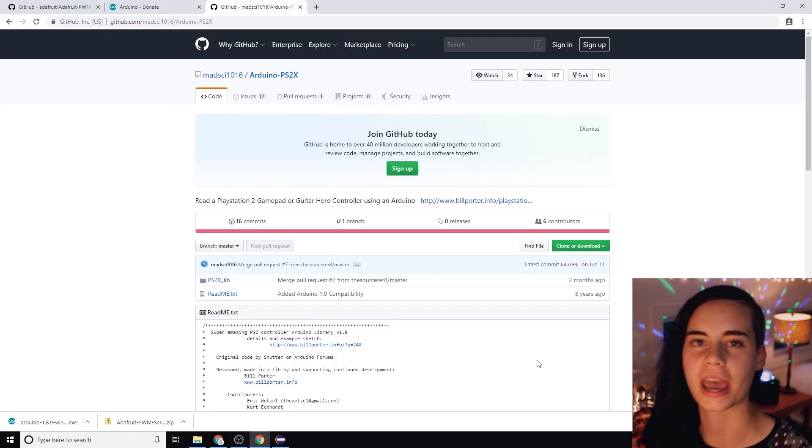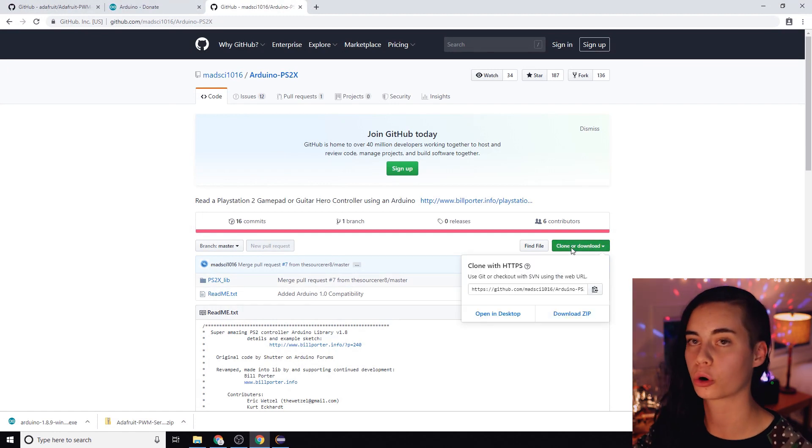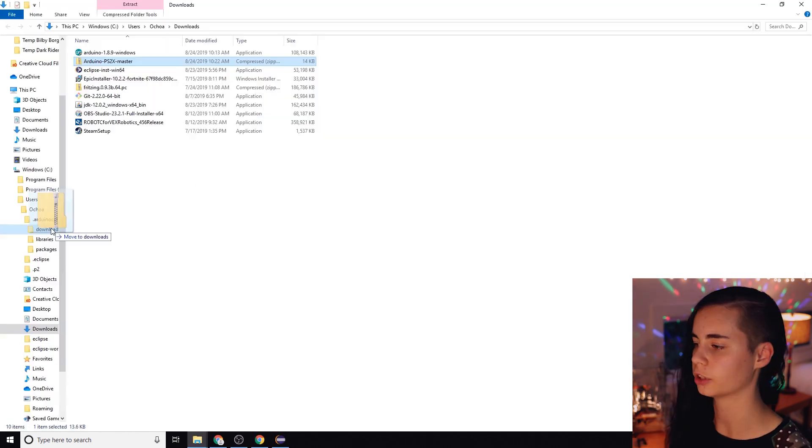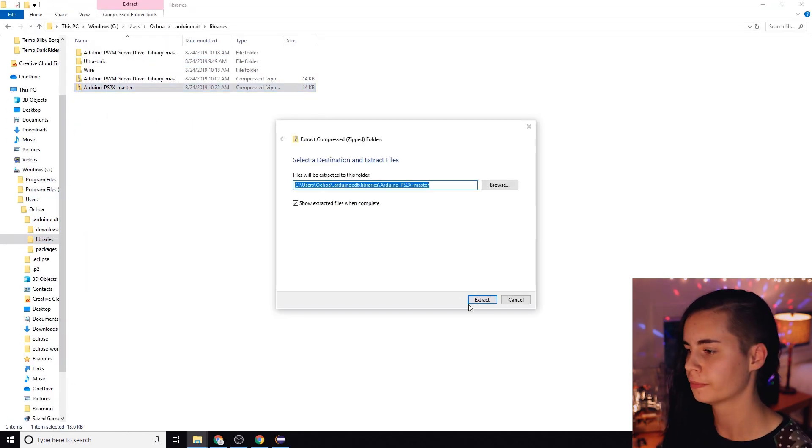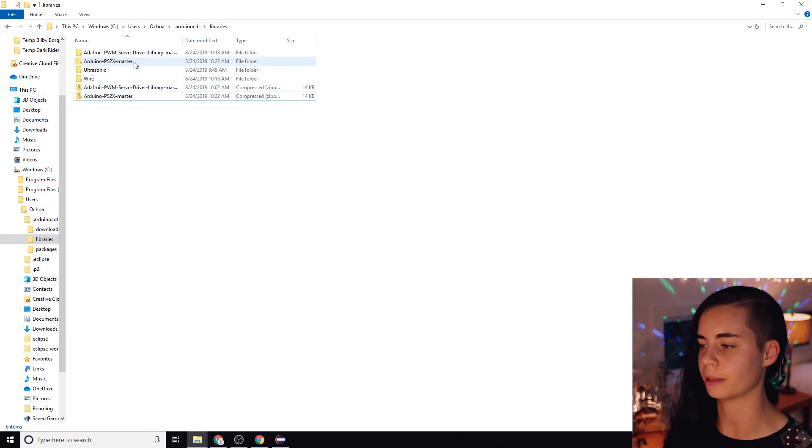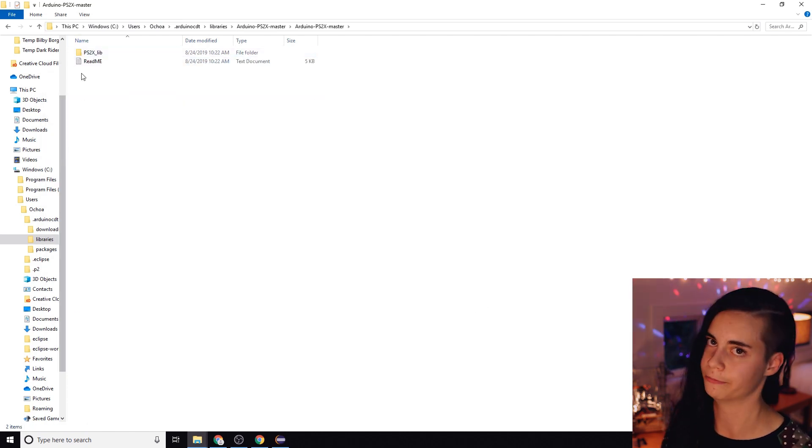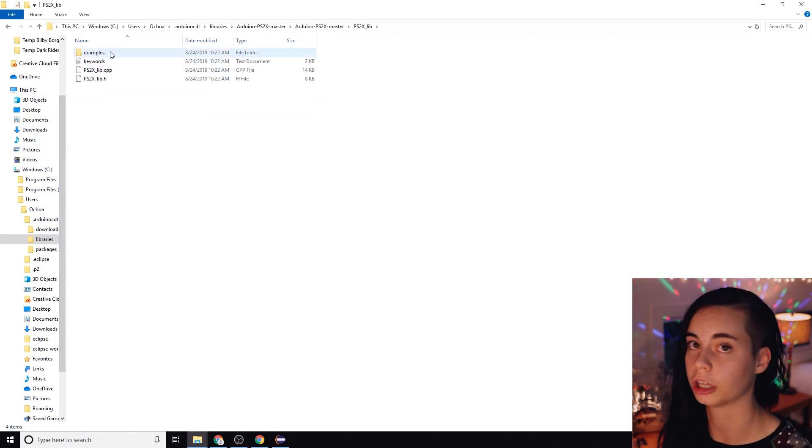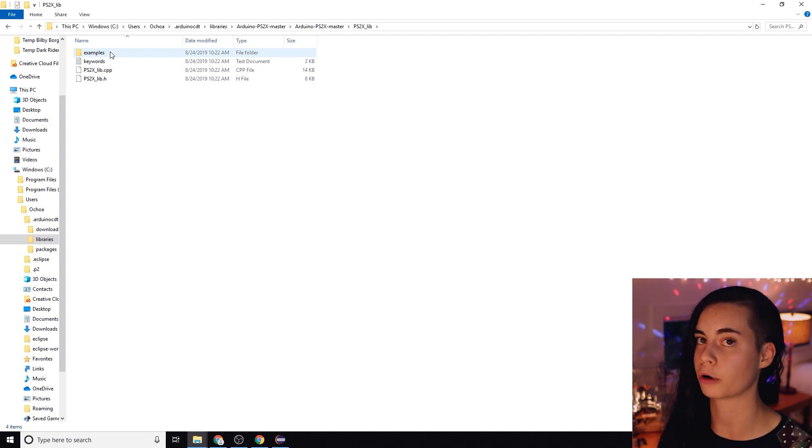That leaves us with the PS2 library. Link in the description to Bill Porter's awesome library that you can download. You're going to unzip it in the Eclipse libraries folder then you're going to go inside the PS2X underscore lib folder. Now fun fact, for libraries to work with Eclipse they need a library properties file. At the time of this tutorial right now there is no library properties file for this PS2 library.